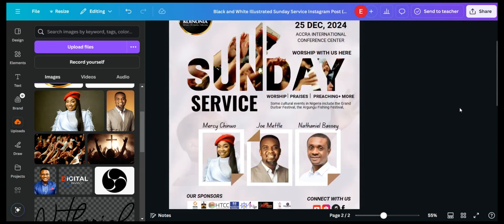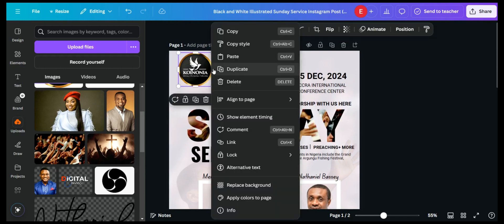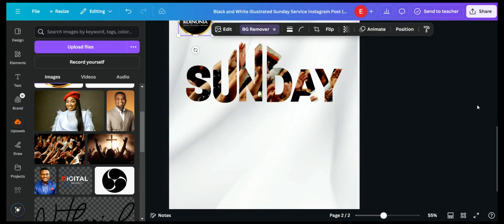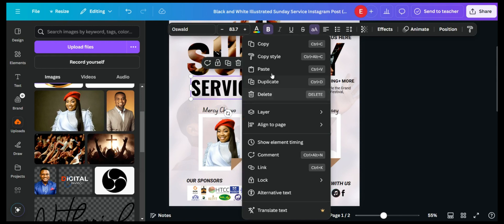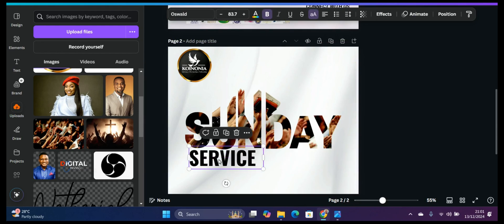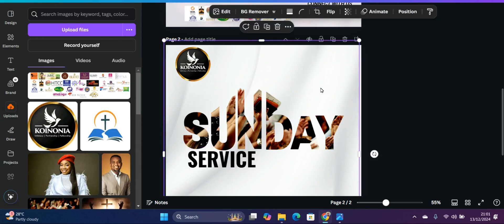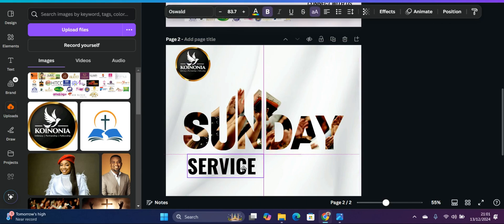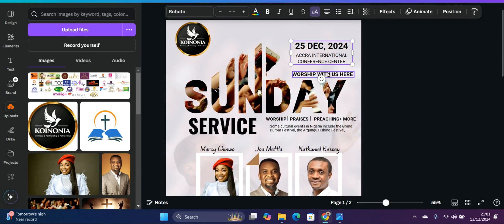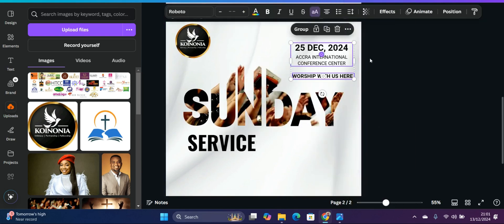Now bring in the text and logo. Bring any logo of your choice — your church logo — and place it over the design. Then copy and paste the 'service' text. The font used is visible at the top of Canva. Also add the 'everyone can do it' text and paste it in place.